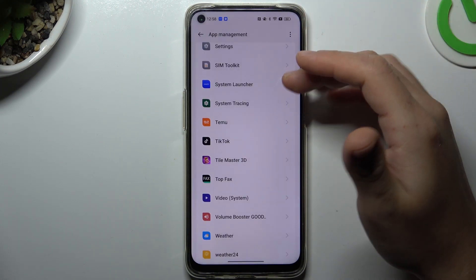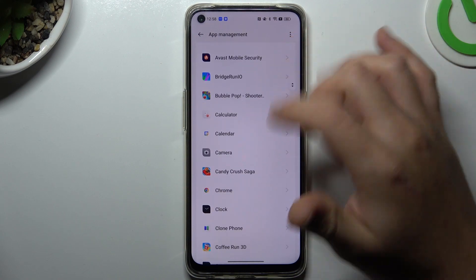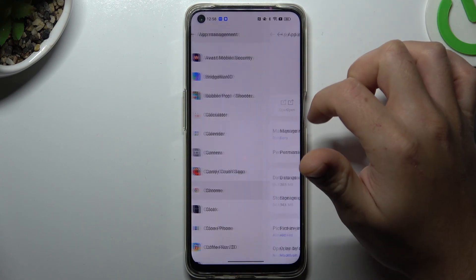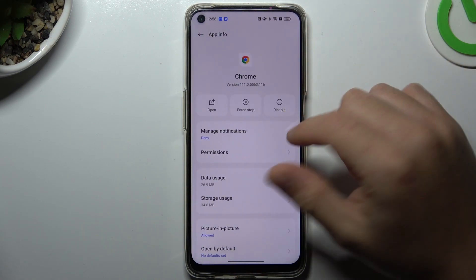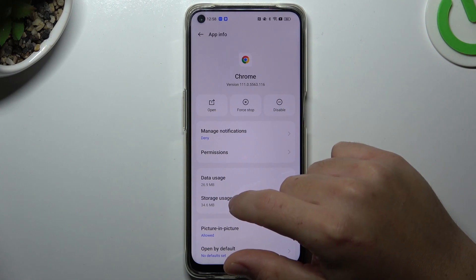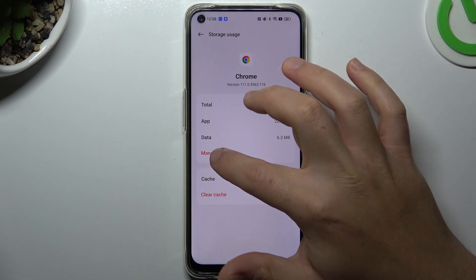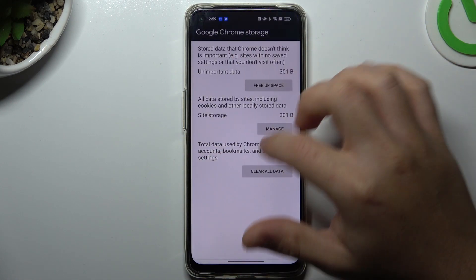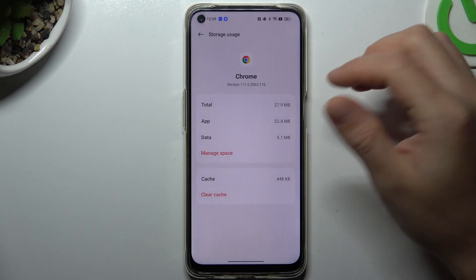After that, go back to the app list and look for your web browser — in my case it's Google Chrome — and now clear the storage files. Tap on Storage Usage, tap on Manage Space, choose Clear All Data, and tap OK.